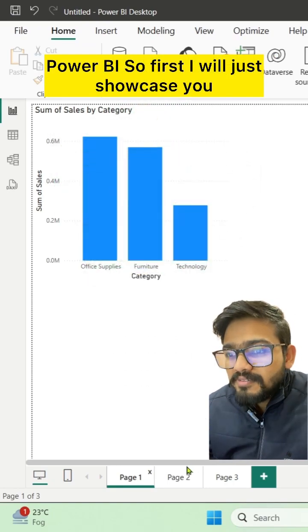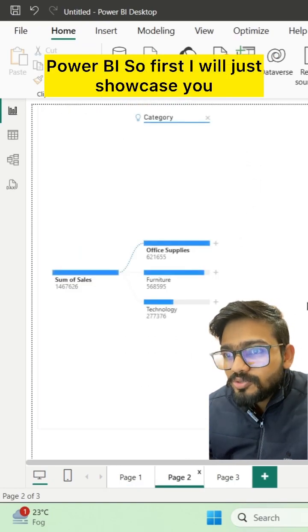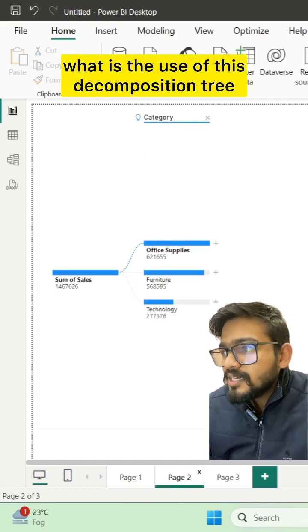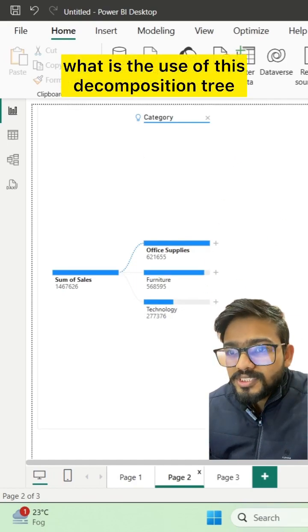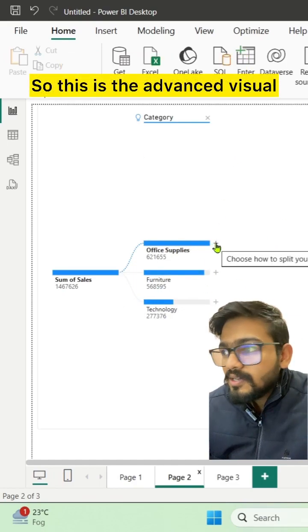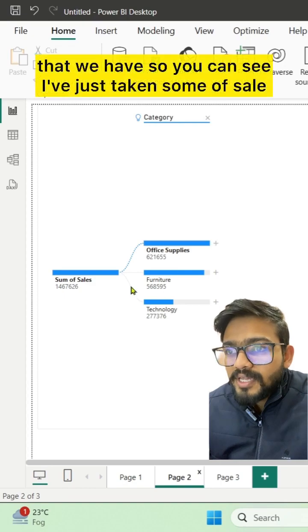First I will showcase what the decomposition tree does. This is the advanced visual that we have in Power BI.